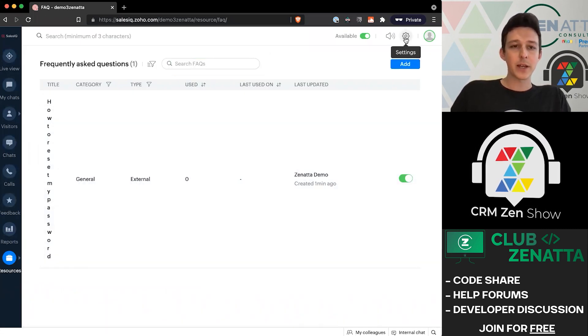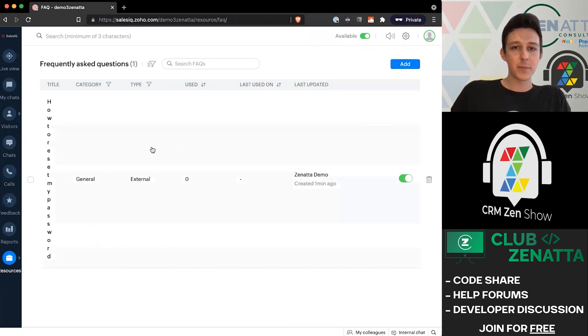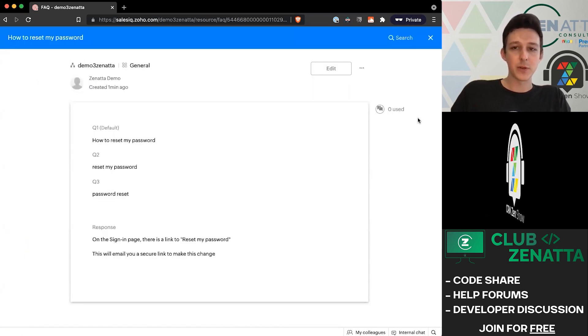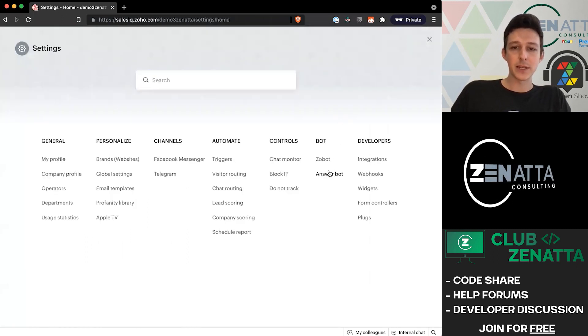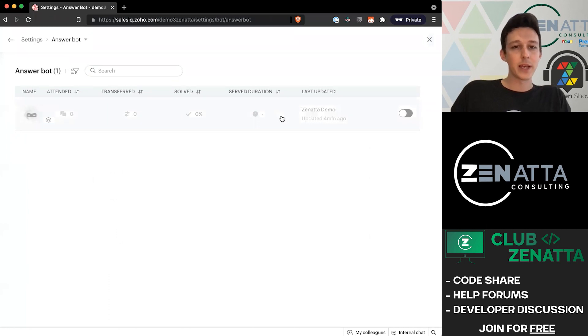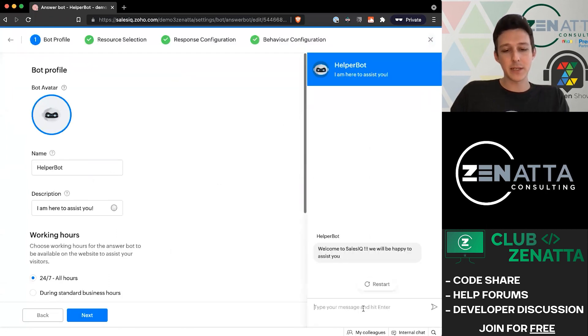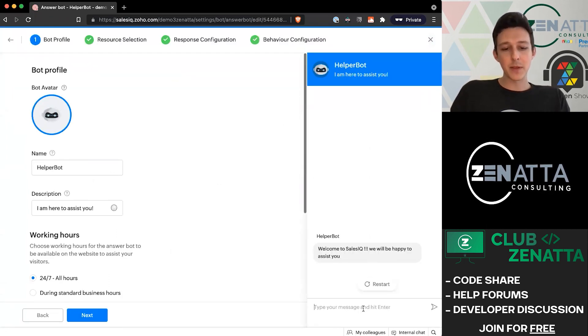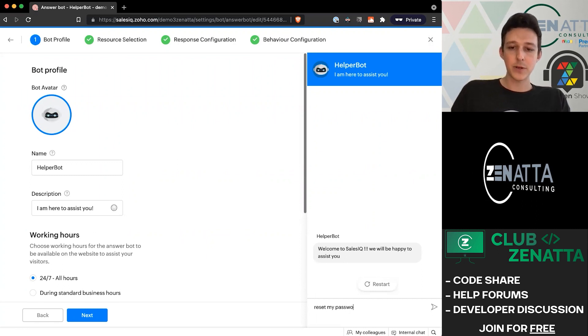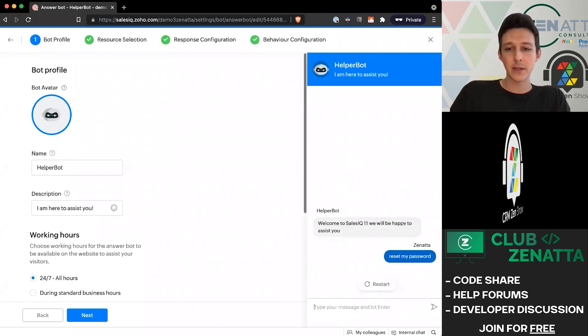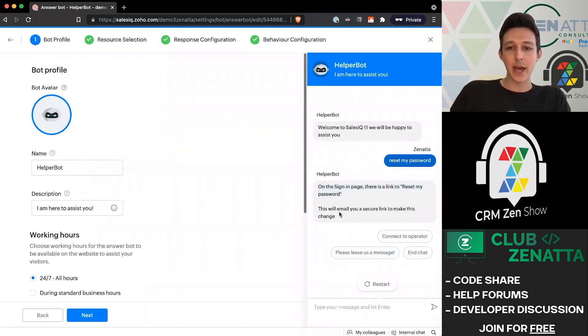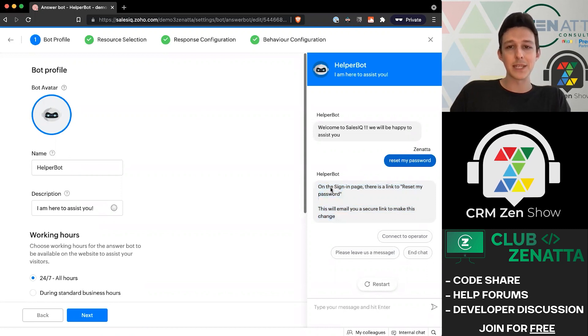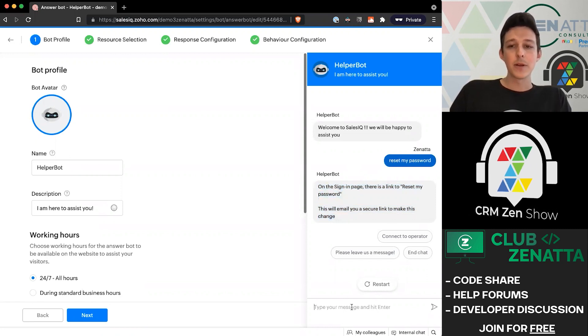Now that we've got this frequently asked question set up with a couple different options in terms of these questions, if we jump back over to our answer bot under settings, we can open this up and do a little bit of testing. If I were to type something like 'reset my password,' this is what the customer experience would be like. It will give me the actual text from the FAQ directly inside of the bot.